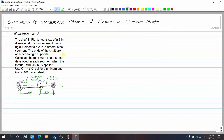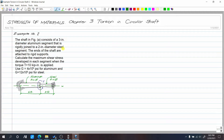This is example number 2 for torsion in circular shaft. The shaft in figure A consists of a 3-inch diameter aluminum segment that is rigidly joined to a 2-inch diameter steel segment. The ends of the shaft are attached to rigid supports.